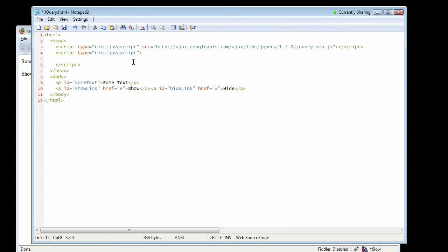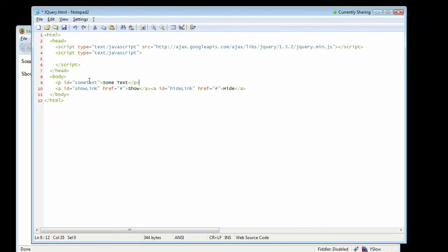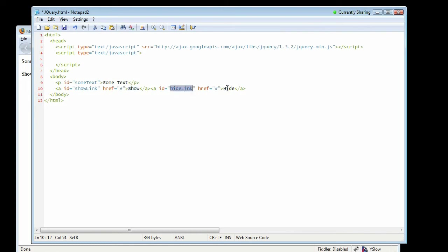So now we've got our some text paragraph tag. We've given an ID of some text. Then we have a show link with a show link ID and a hide link with a hide link ID. And we'll want to use the document.ready event again. And we're going to create another function.